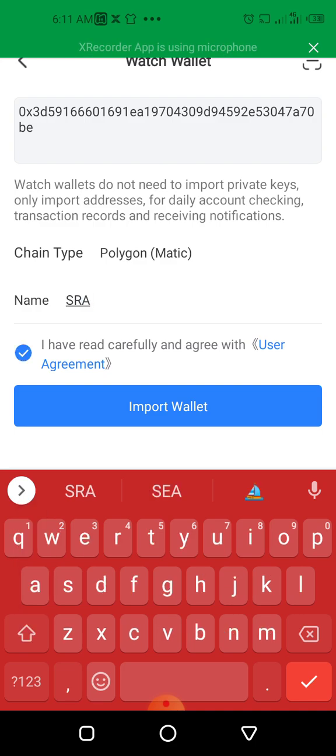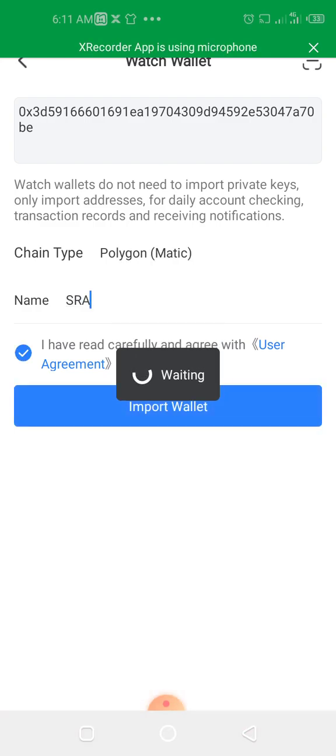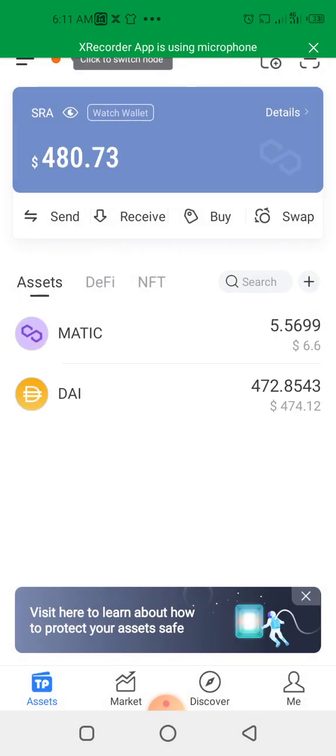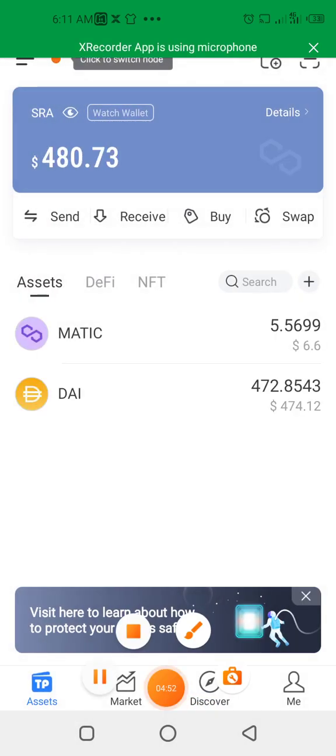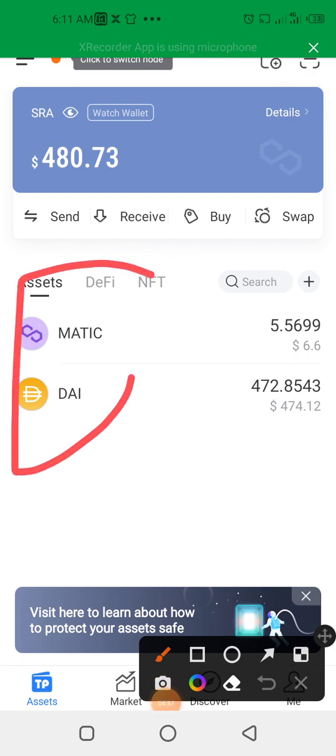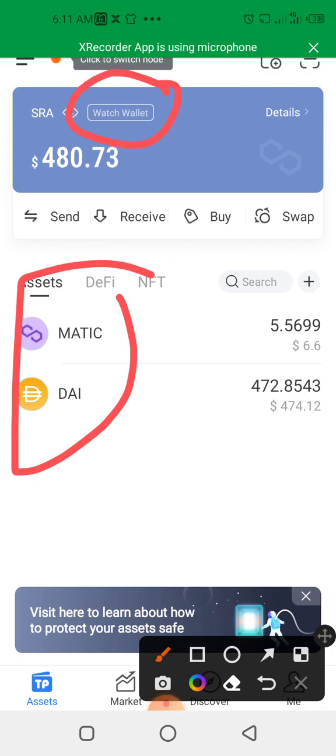Then I click on Agree, then import the wallet. You can see I have successfully imported this wallet now. You can see it—the wallet is showing. And you can see here: Watch Wallet. This balance in this wallet.